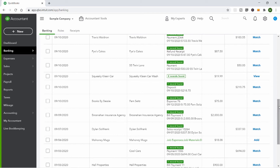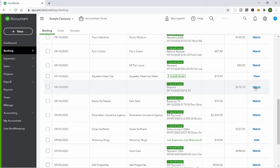Same with these deposits — they were already recorded in QuickBooks as money that would be deposited. When the bank actually registers that the deposit went in, QuickBooks finds the match. So I click Match for those as well.